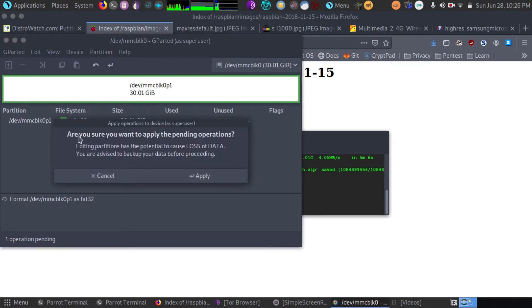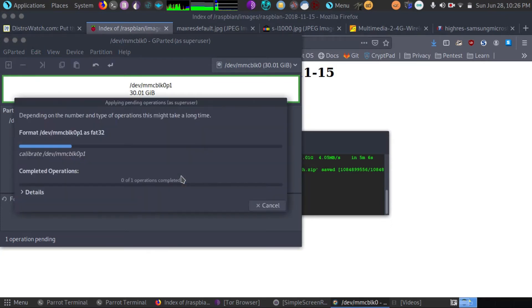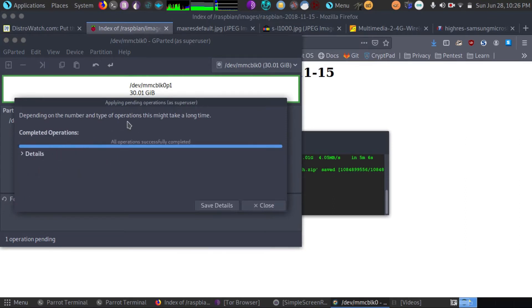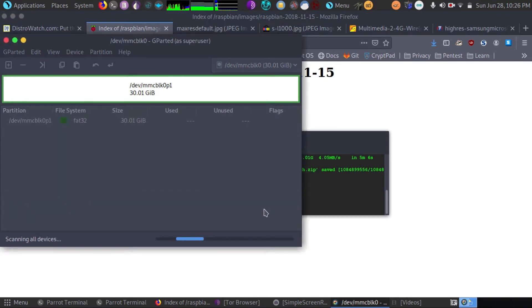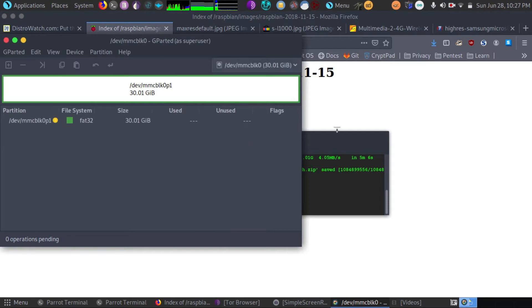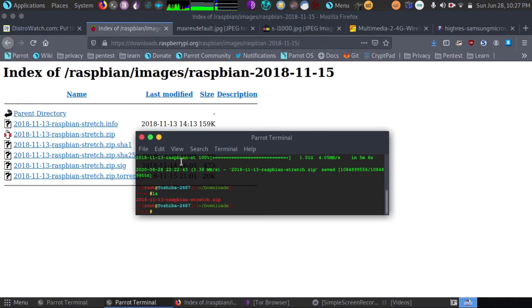And let's apply that right now. Go to edit, apply. And once we hit apply, it's going to format it for us. Everything looks to be set up correctly. So let's get out of Gparted.